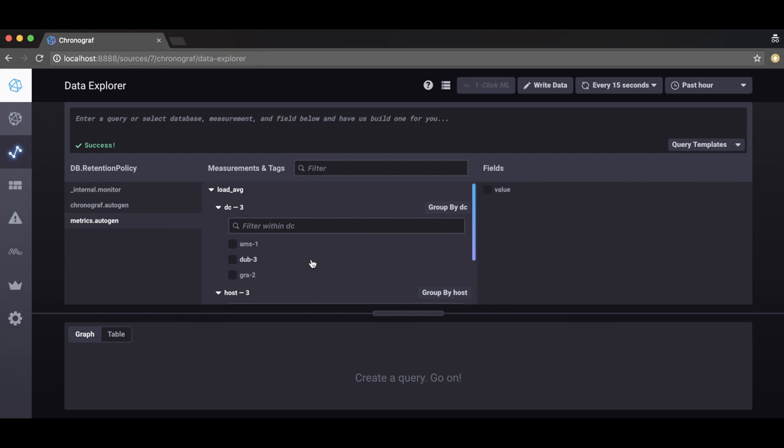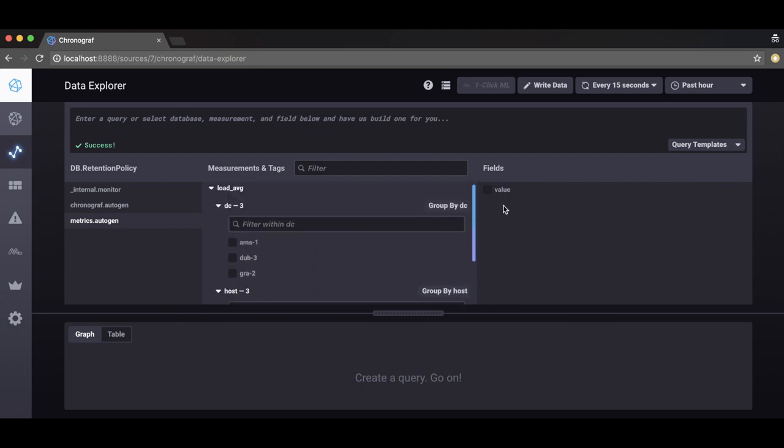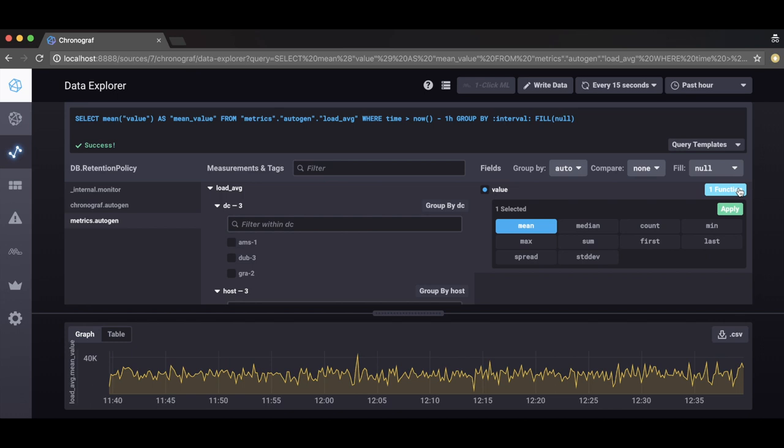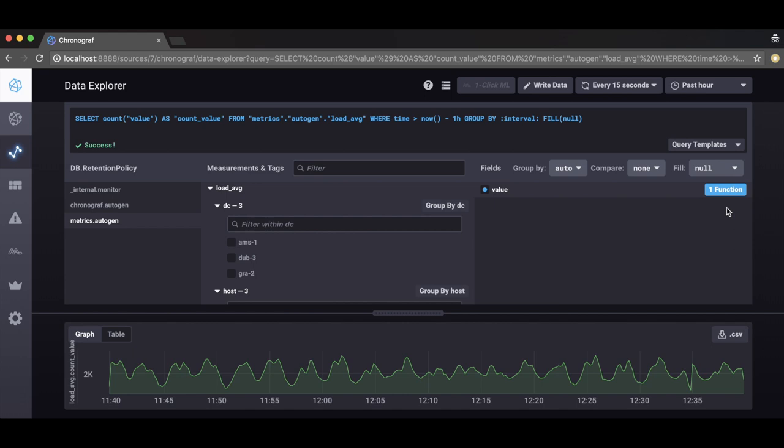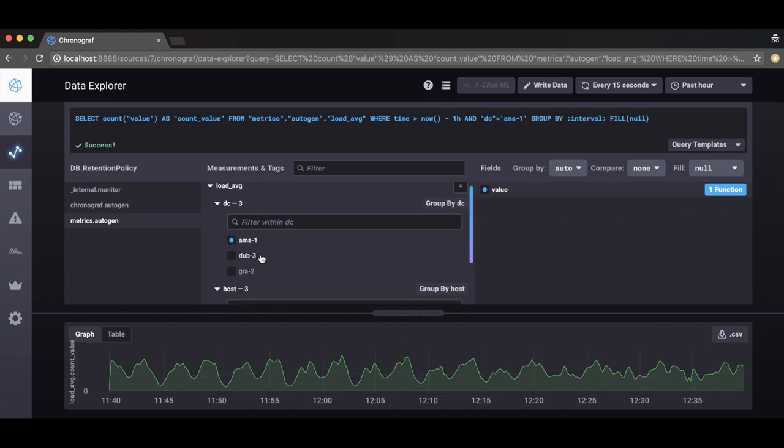If you want to, you can choose to filter by individual data centers and hosts listed here. Thirdly, select a field and an aggregation function from the wide choice available. Let's go back and filter by data center AMS1 and by host H1 by simply clicking on the tags available.